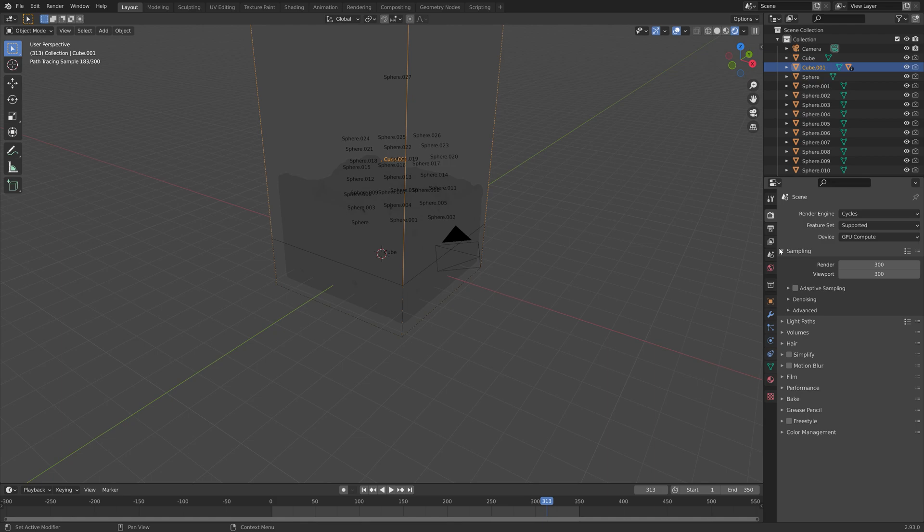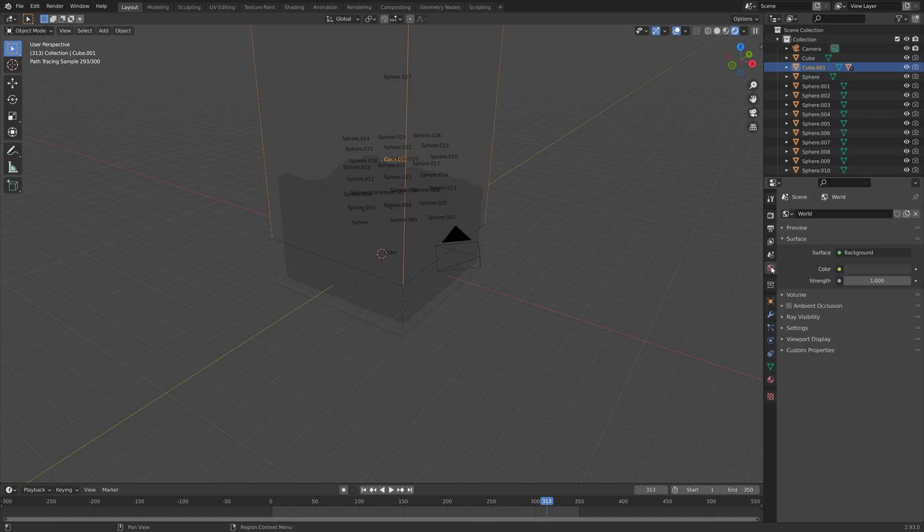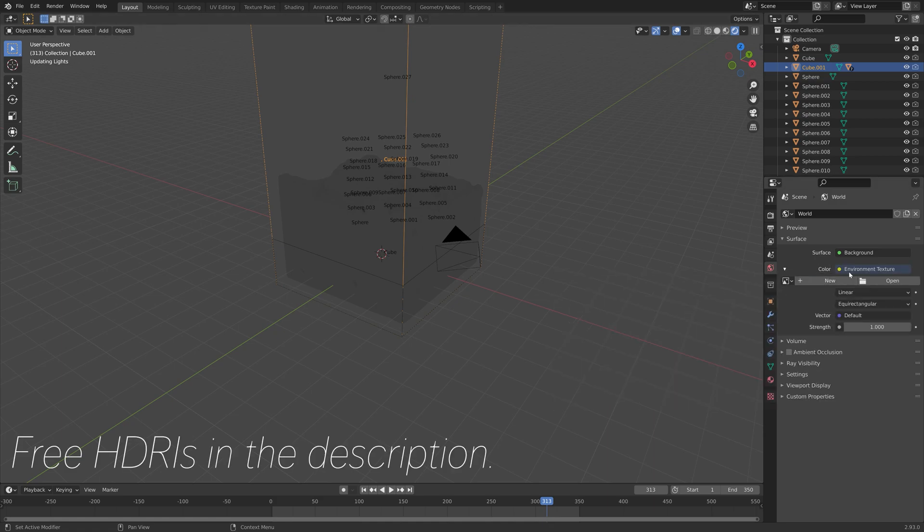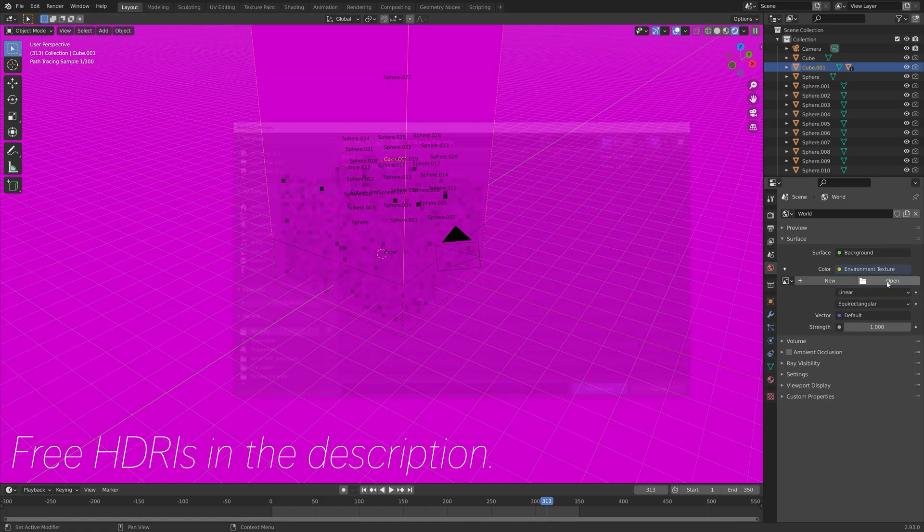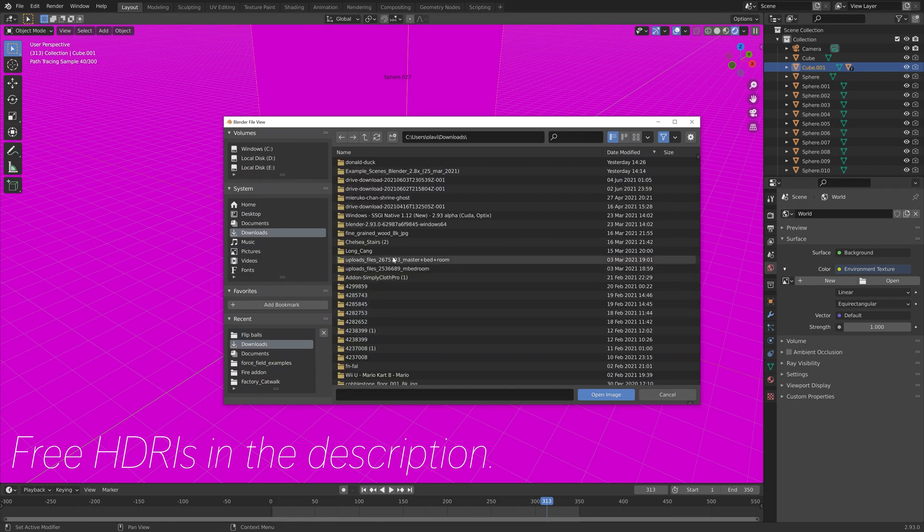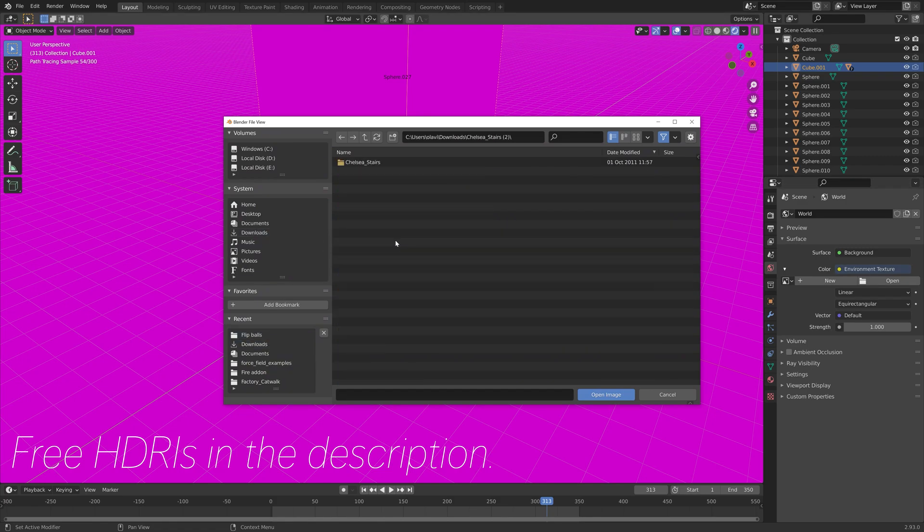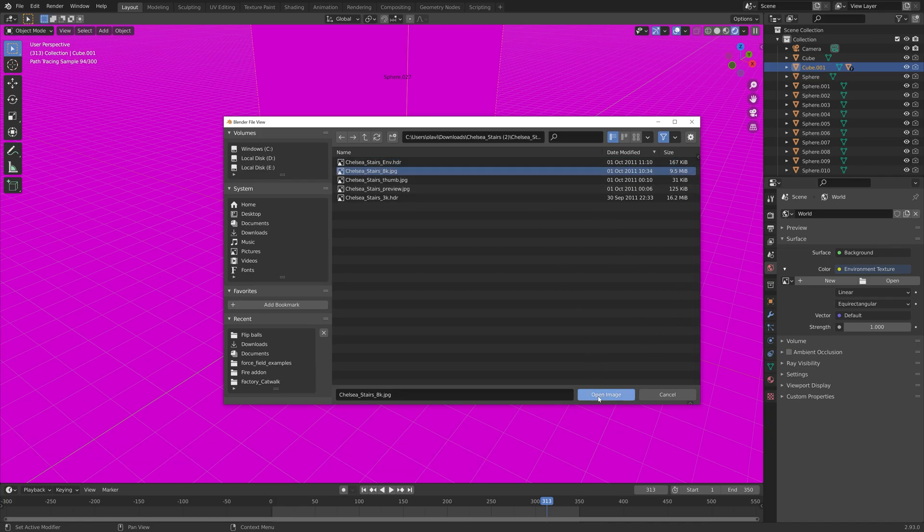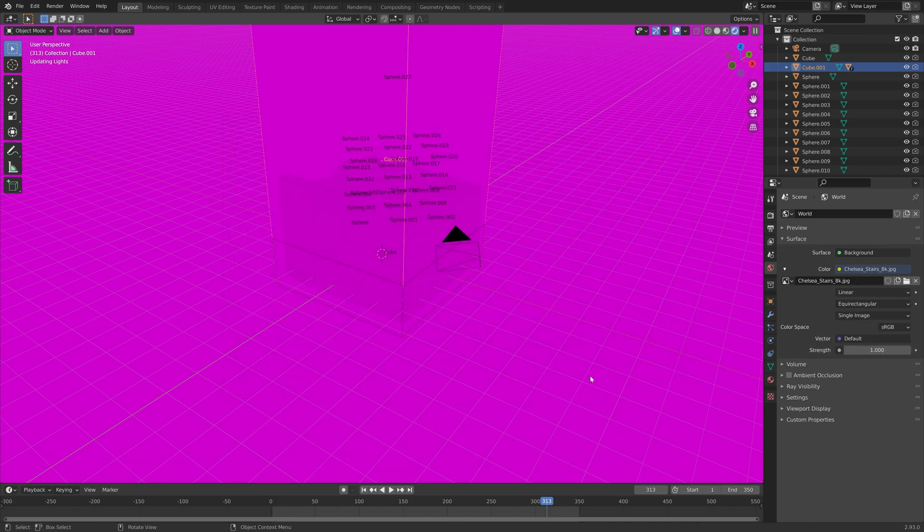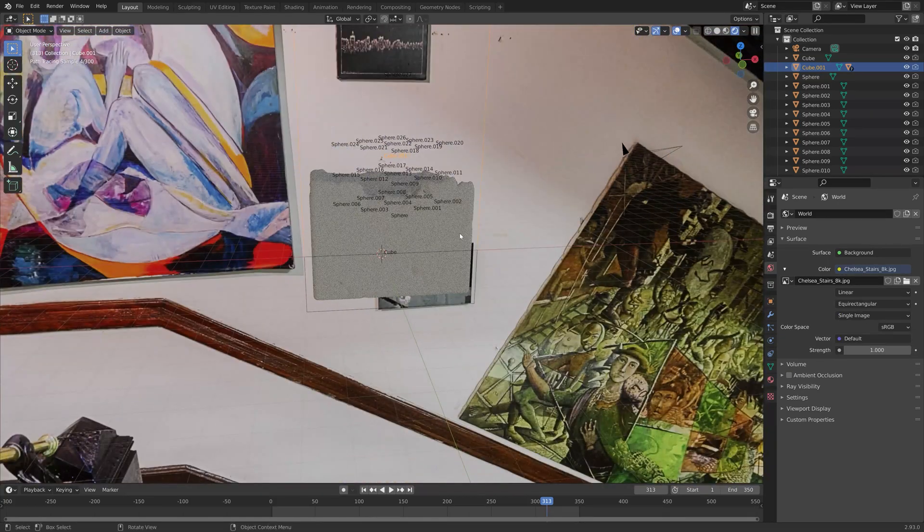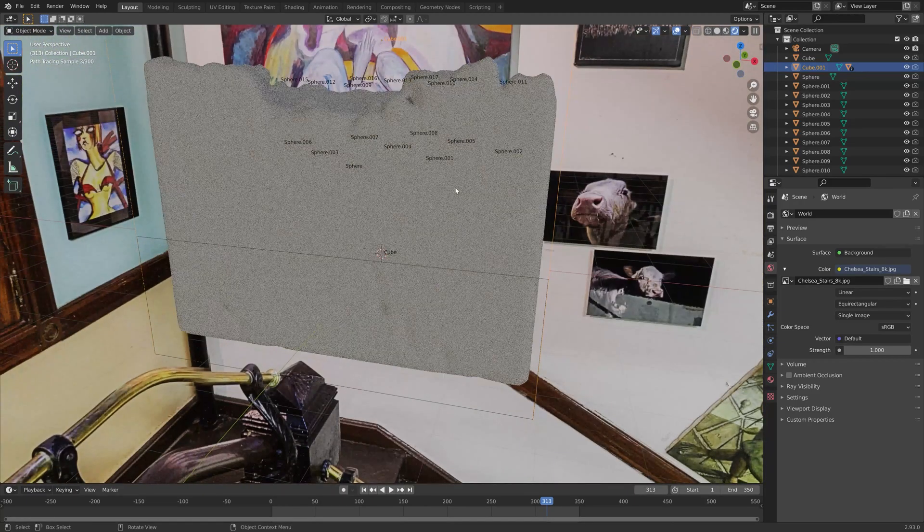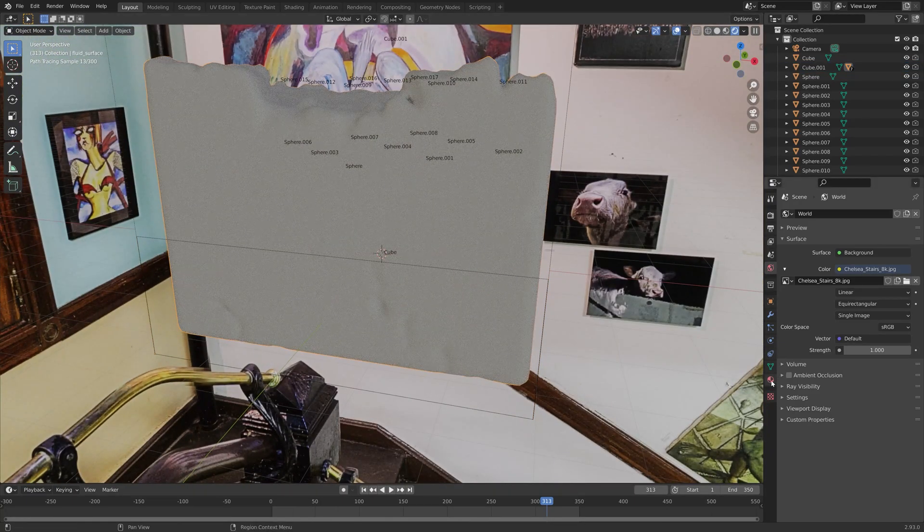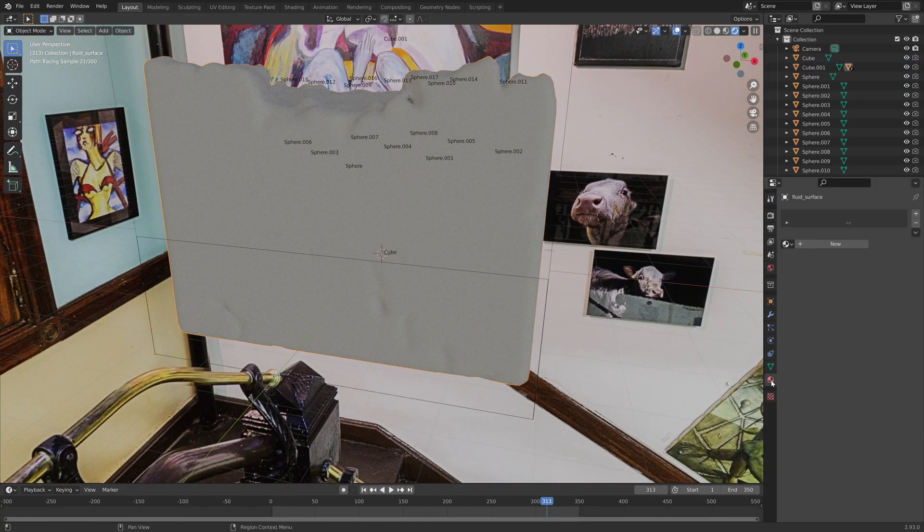Then for the lighting, we can use a background image. Let's go to the world properties. Then click the yellow button next to color, and then open. I'm going to use an HDRI called Chelsea Stairs. You can find a lot of free HDRIs if you go to HDRI Haven and so on.